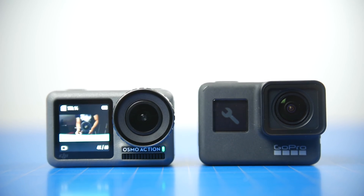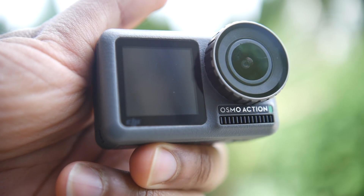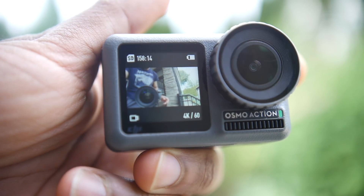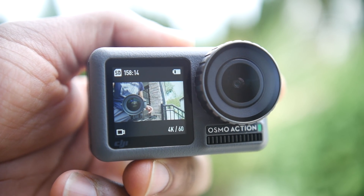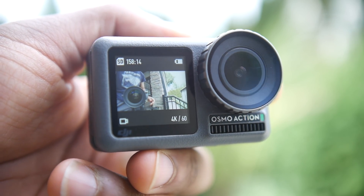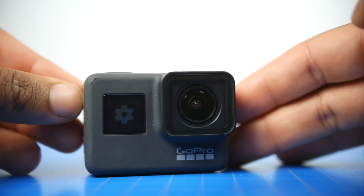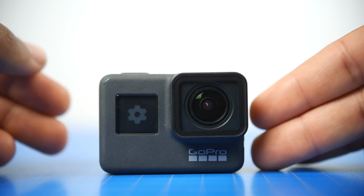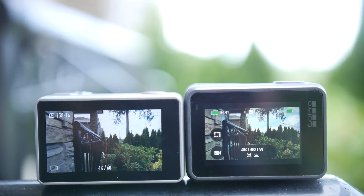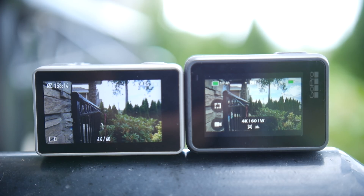Probably the biggest distinction between the Osmo Action and the GoPro is the displays. The Osmo Action has better displays on both the front and back. The front is a full color display that allows you to actually monitor the video, making it excellent for vlogging or taking selfies. The GoPro 7 Black does have a front panel display, but it's monochromatic and strictly used to monitor settings and battery life.